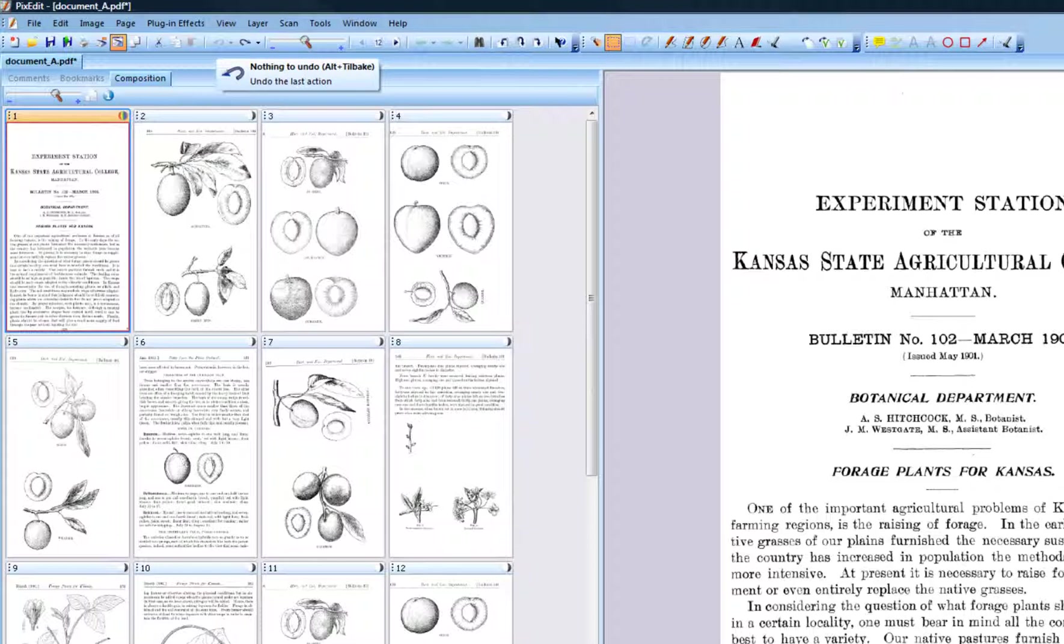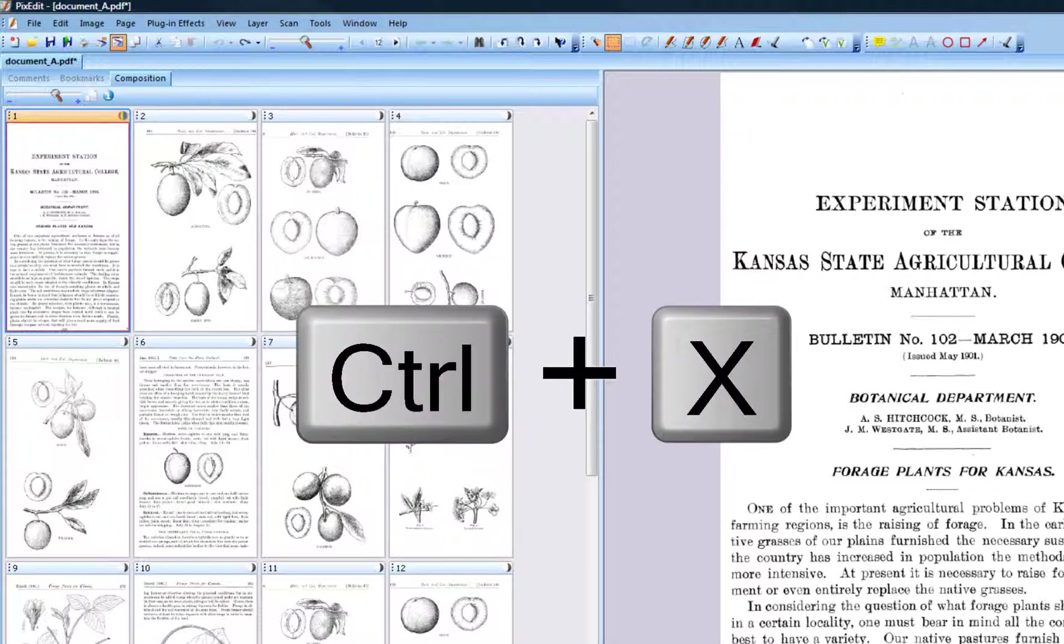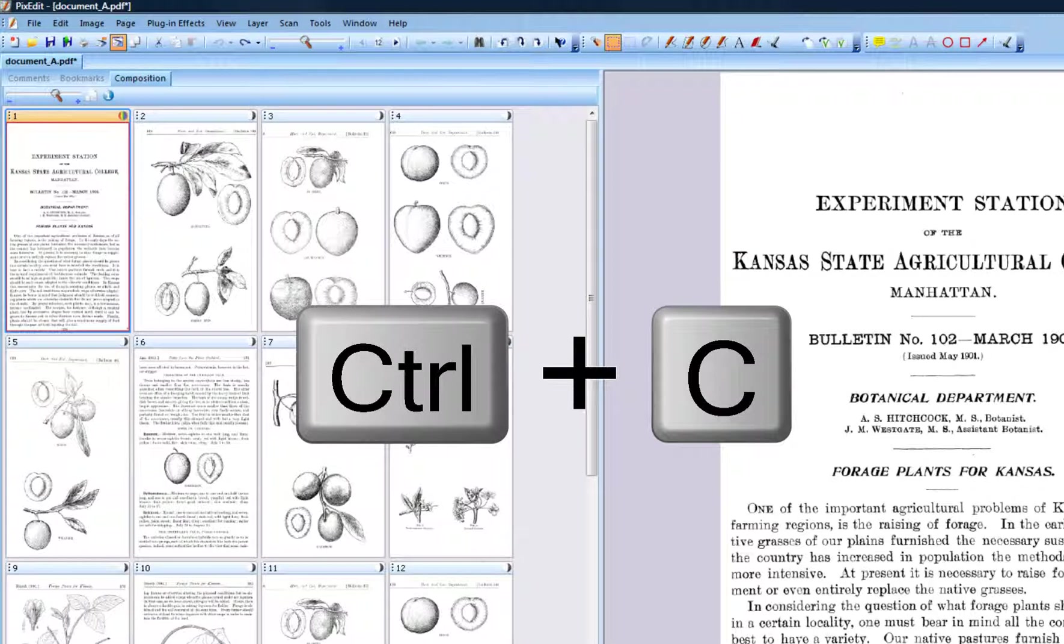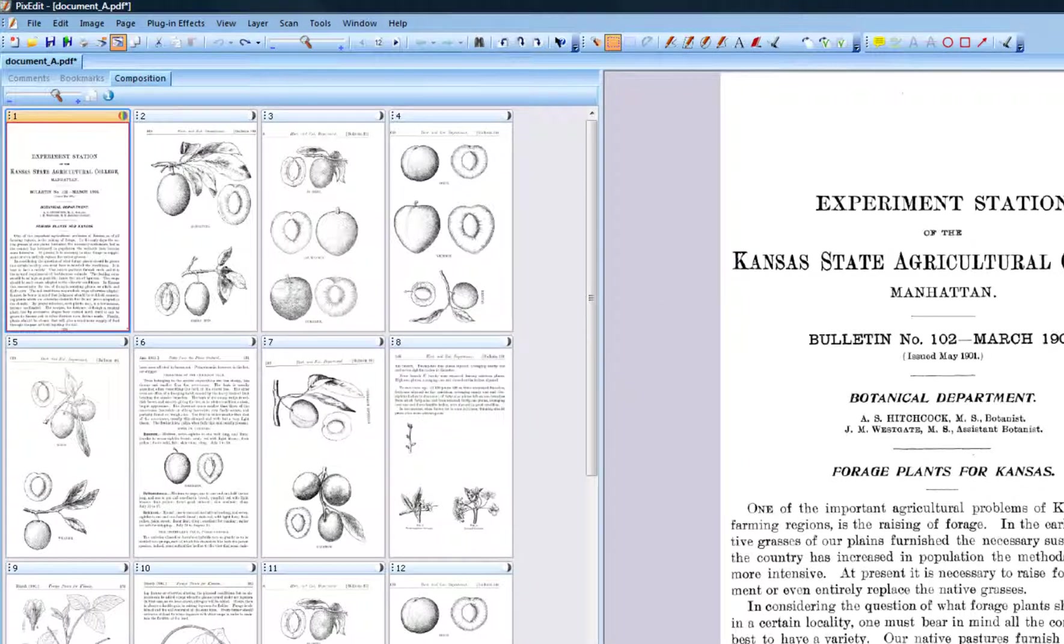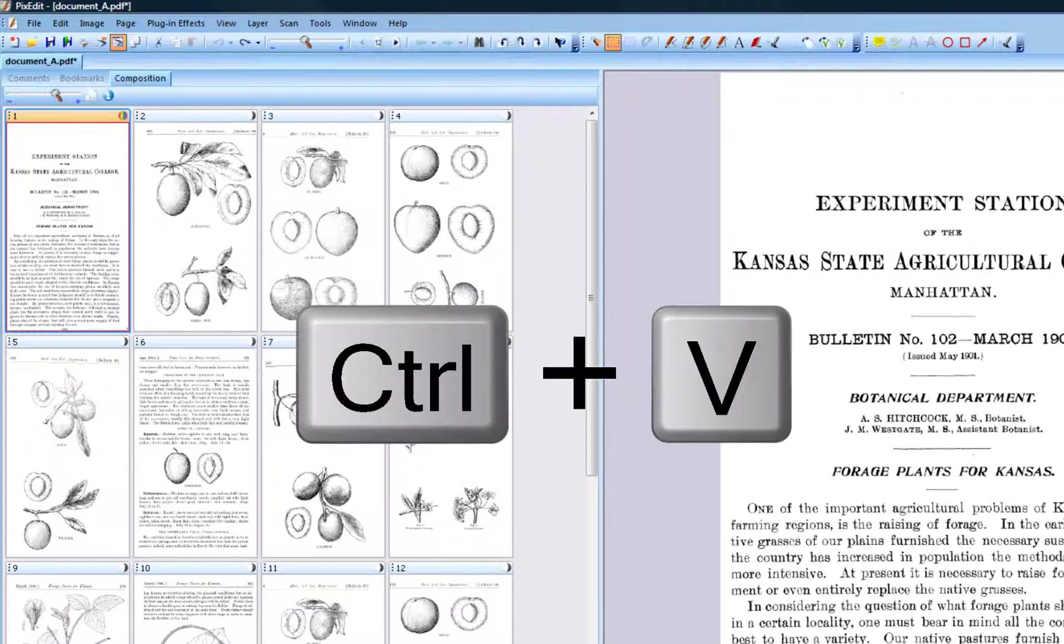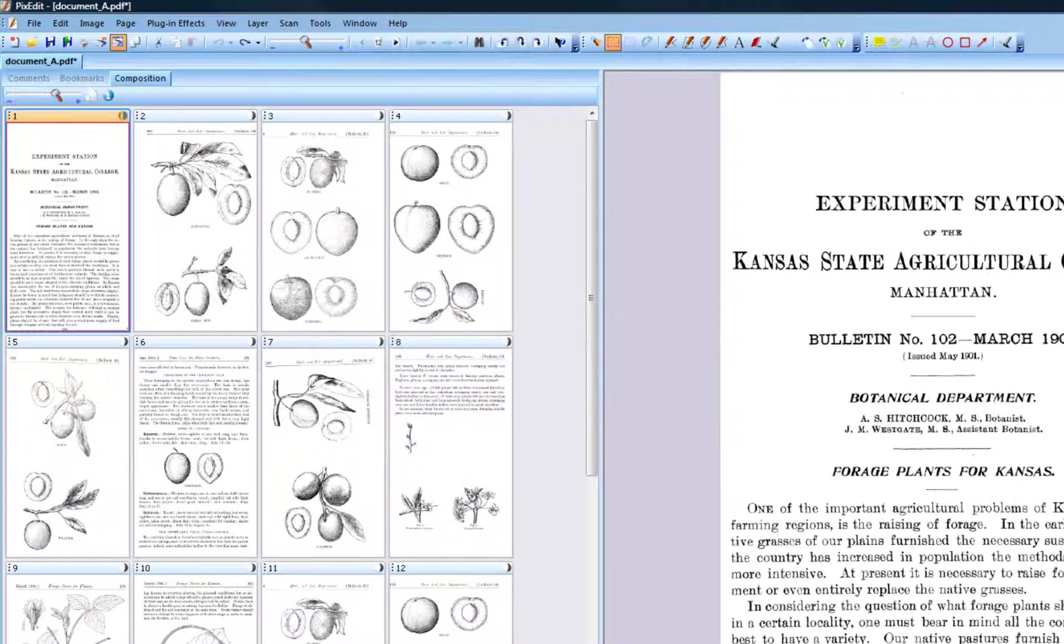As an alternative to drag and drop, you can press Ctrl-X to cut out selected pages, or Ctrl-C to copy, then use Ctrl-V to paste them into their new position.